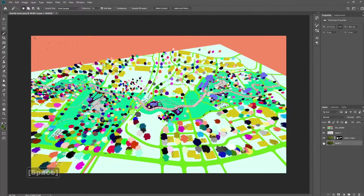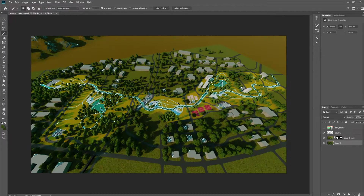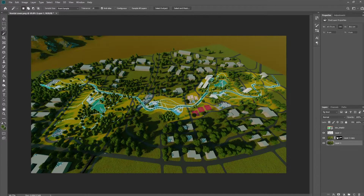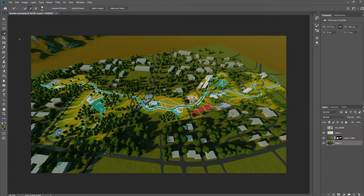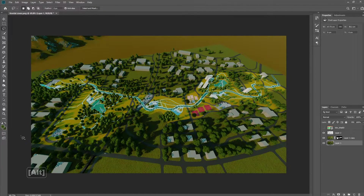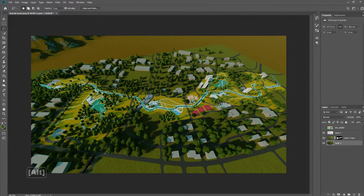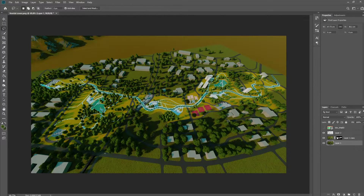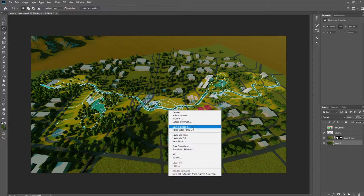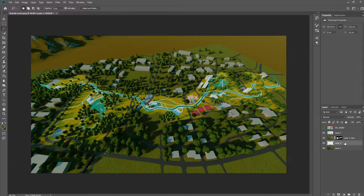Okay, that looks better — we have all the water here. Now you might get some areas that you don't really want, so just go ahead and deselect them by holding Alt and using the lasso. Now that we have the selection, we're going to use Layer Via Copy once again.